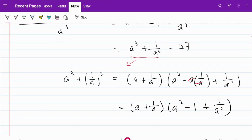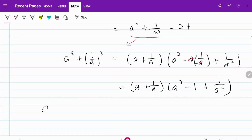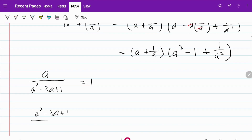Next, we are going to flip the first fraction given in the question. Originally, we are given a over a squared minus 3a plus 1 over a squared minus 3a plus 1, is equal to 1. If I flip the fraction around, what I have is a squared minus 3a plus 1 over a, and on the right-hand side, 1 over 1 is still equal to 1.